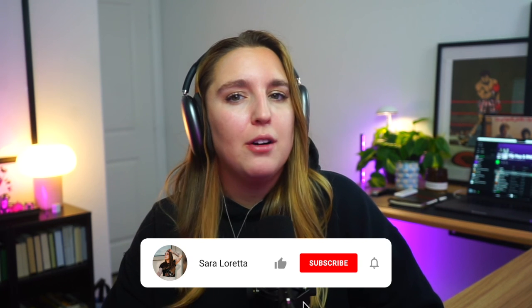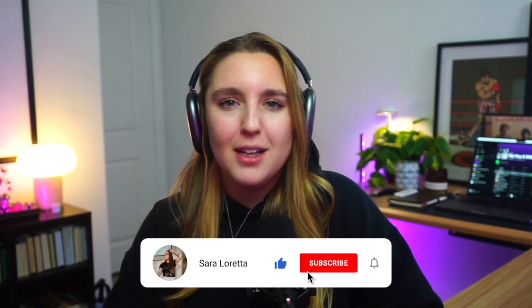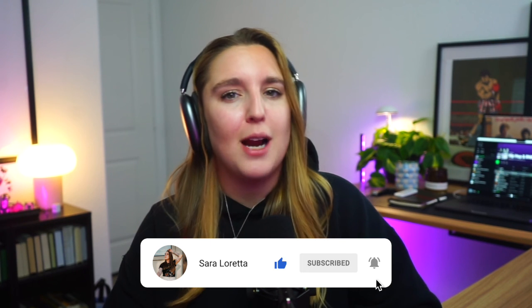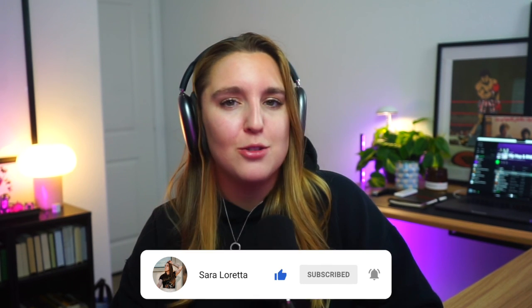If you found this tutorial helpful, make sure to give it a thumbs up and smash that subscribe button to join our squad.